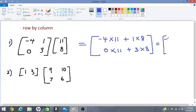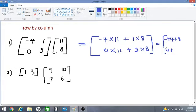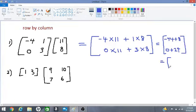Working this out: negative 4 times 11 is negative 44, and 1 times 8 is 8. Then 0 times 11 is 0, plus 3 times 8 is 24. The end result is negative 44 plus 8 equals negative 36, and 0 plus 24 equals 24.